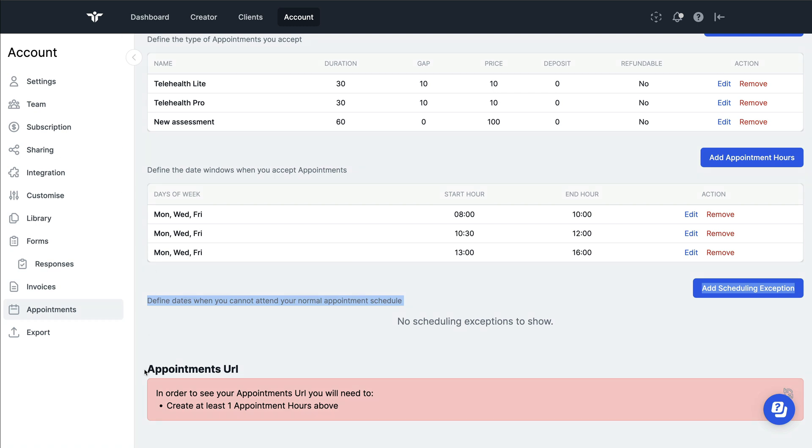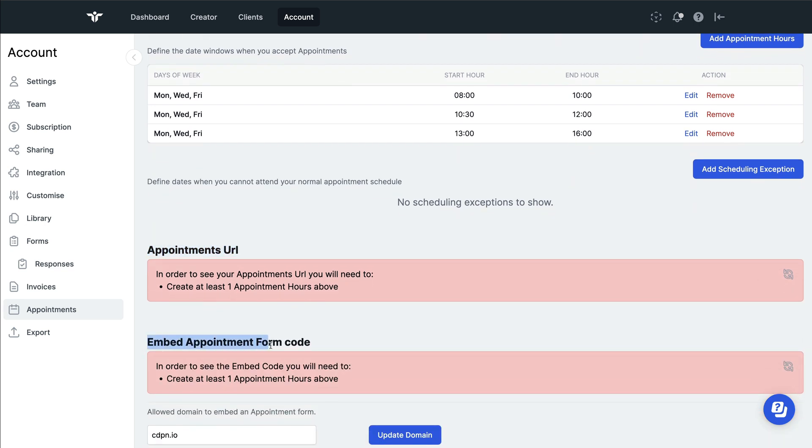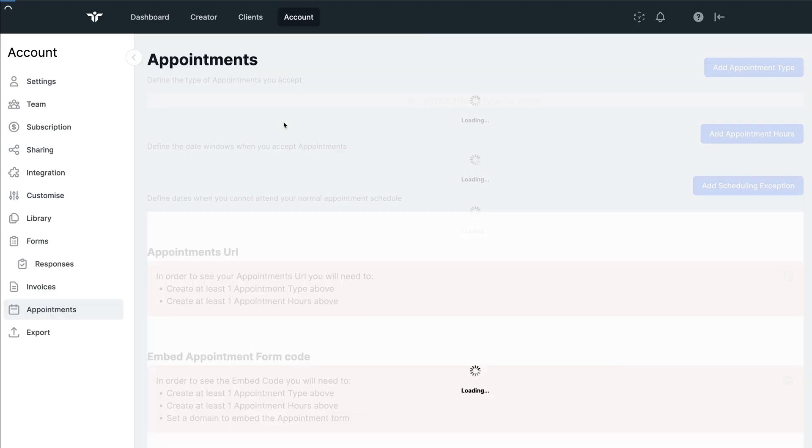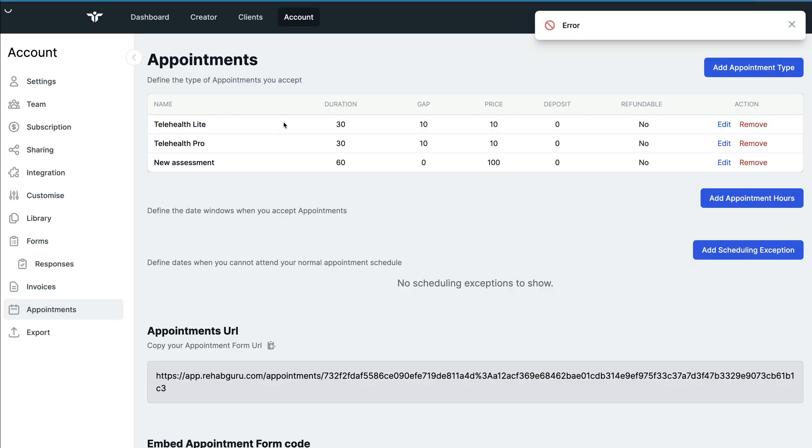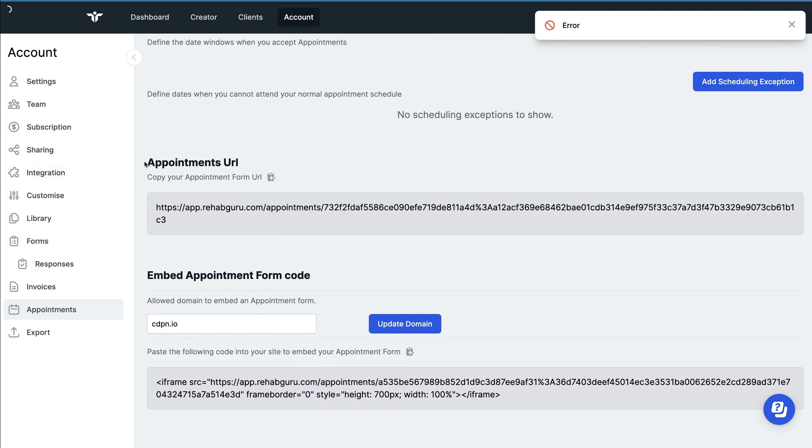Once you've done this, you may need to refresh the page in order for your online booking links to work. So as I refresh the page here, we will now see that our appointment links are available.